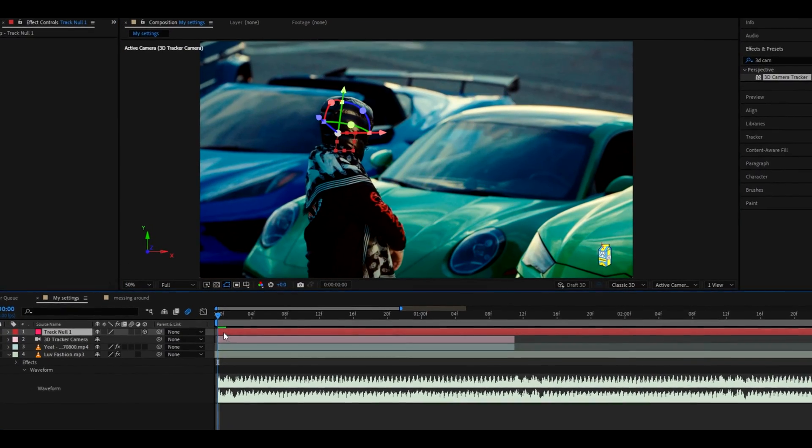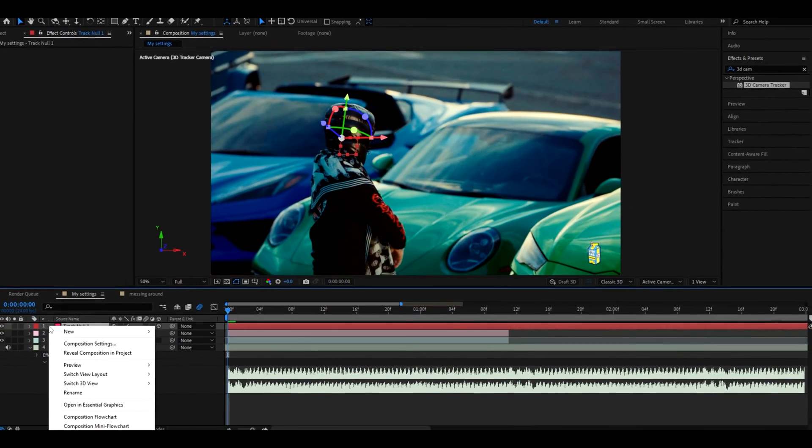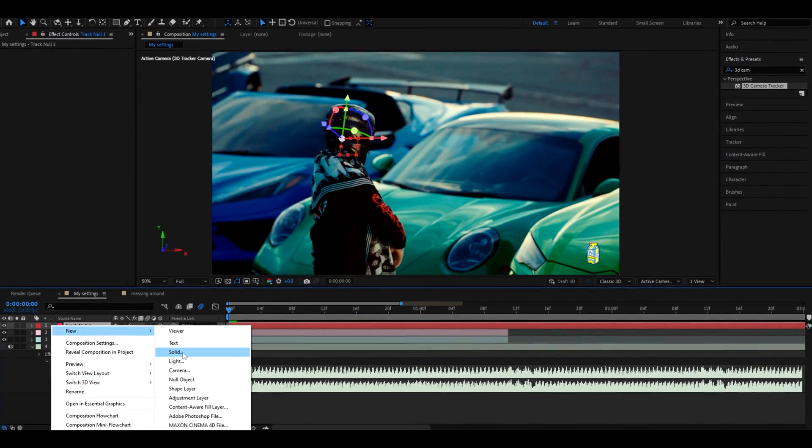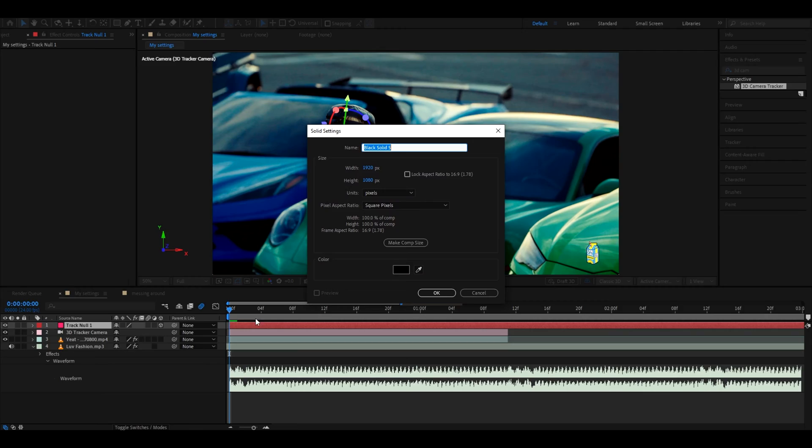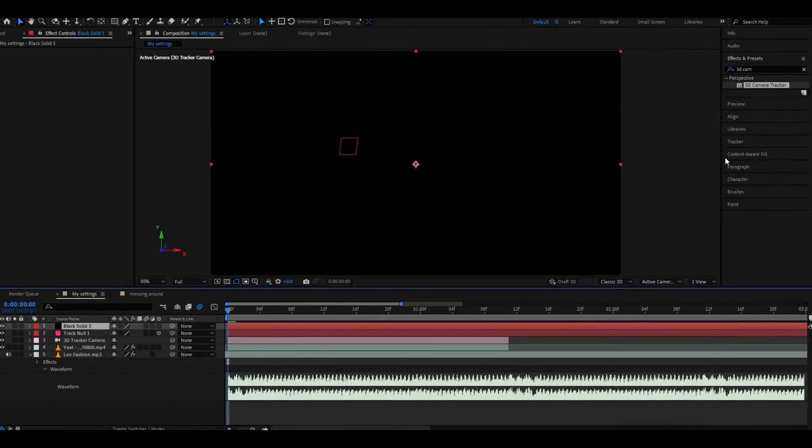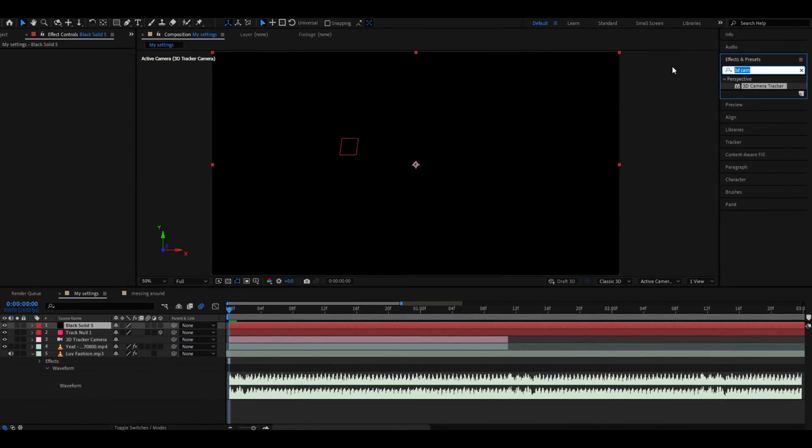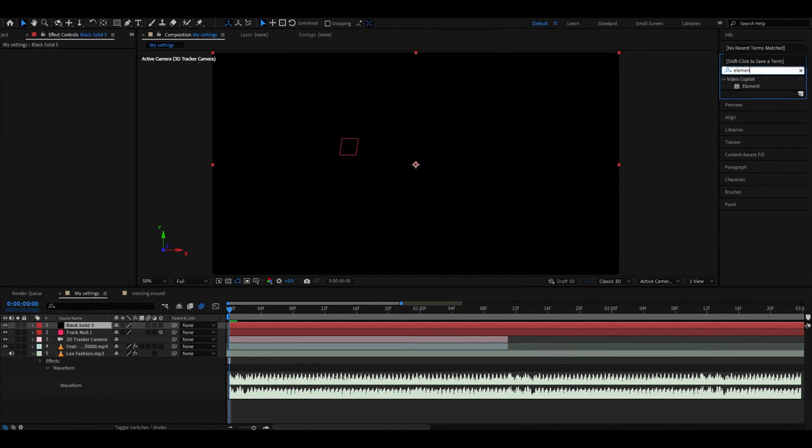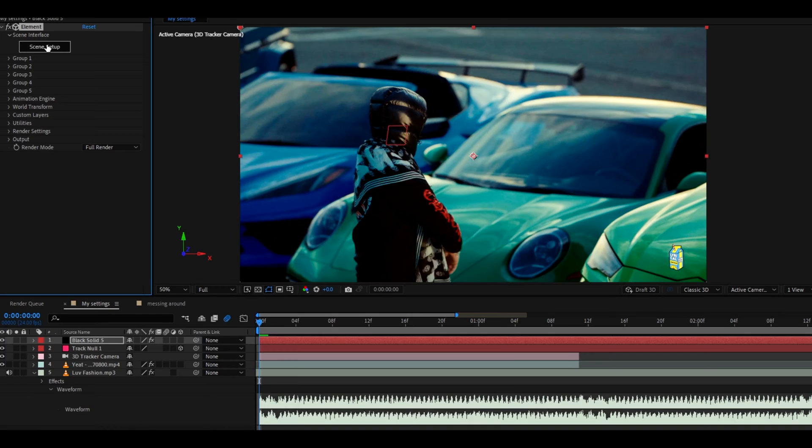Let's go out of there, go here and right click and make a new solid layer, and on here we will need to add elements. Now let's go to scene setup.